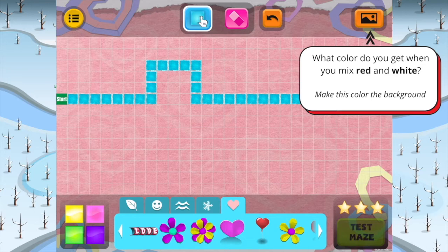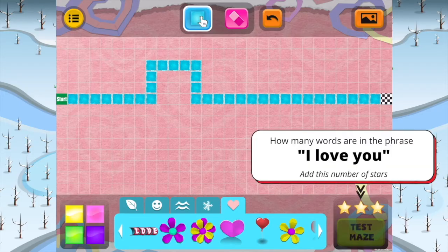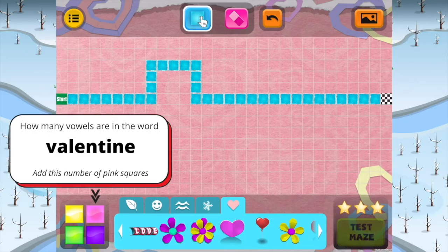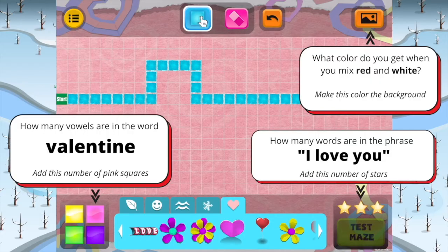The background should be the color when you mix red and white. The number of stars should be the same number of words in the phrase 'I love you.' The number of pink squares should be the same number of vowels in the word 'Valentine.' Think you can solve these hints? Give it a try! You can pause the video here to keep the hints on the screen.